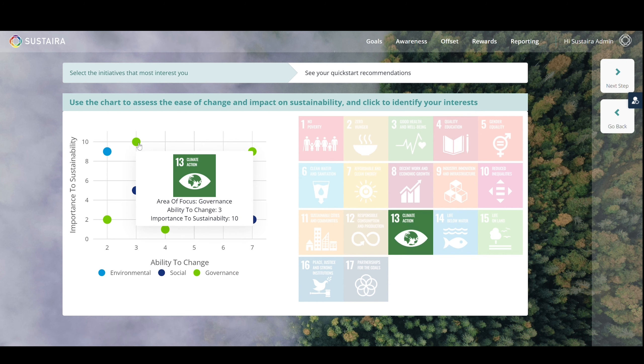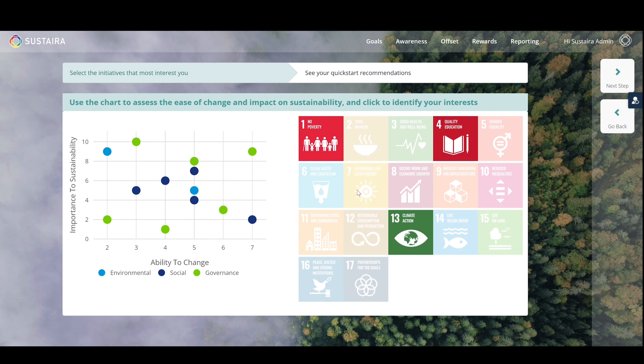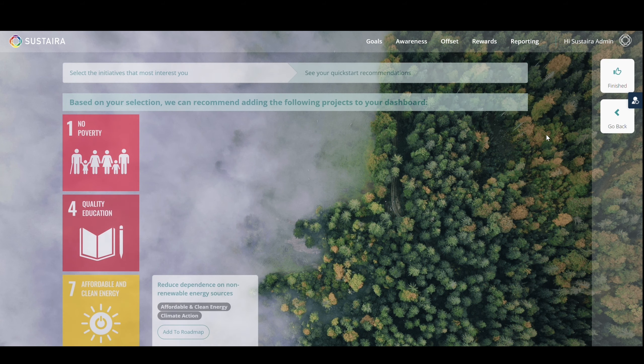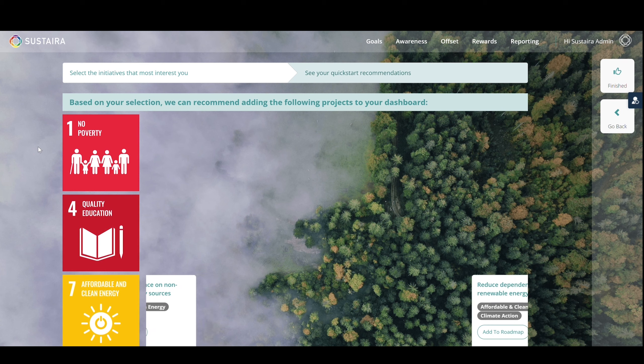Or, you can click directly on the goals that you are most interested in or where you might want to implement initiatives around. Once you've selected your goals, you will click Next in the top right corner. This will give you a buffet of Quick Start projects and initiative recommendations based on your selections from the Quick Start survey.